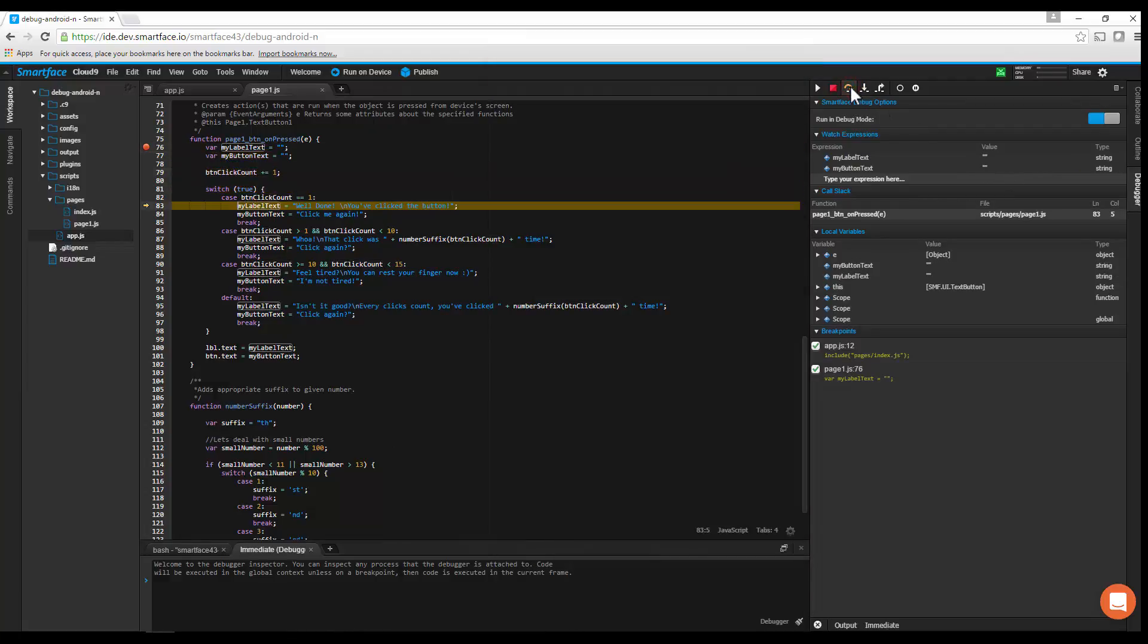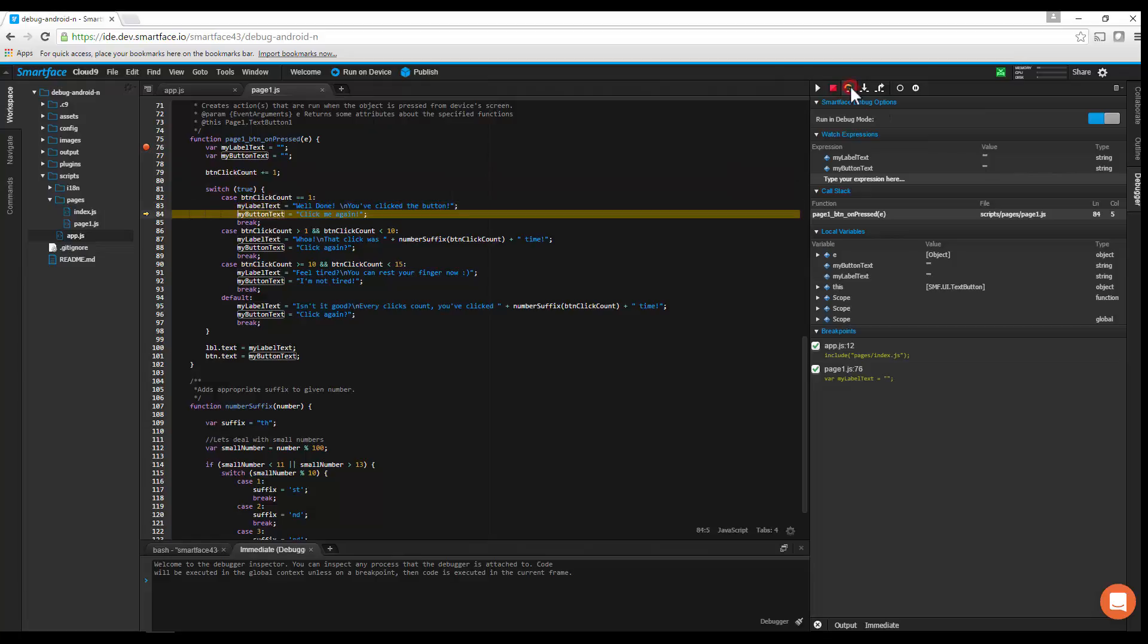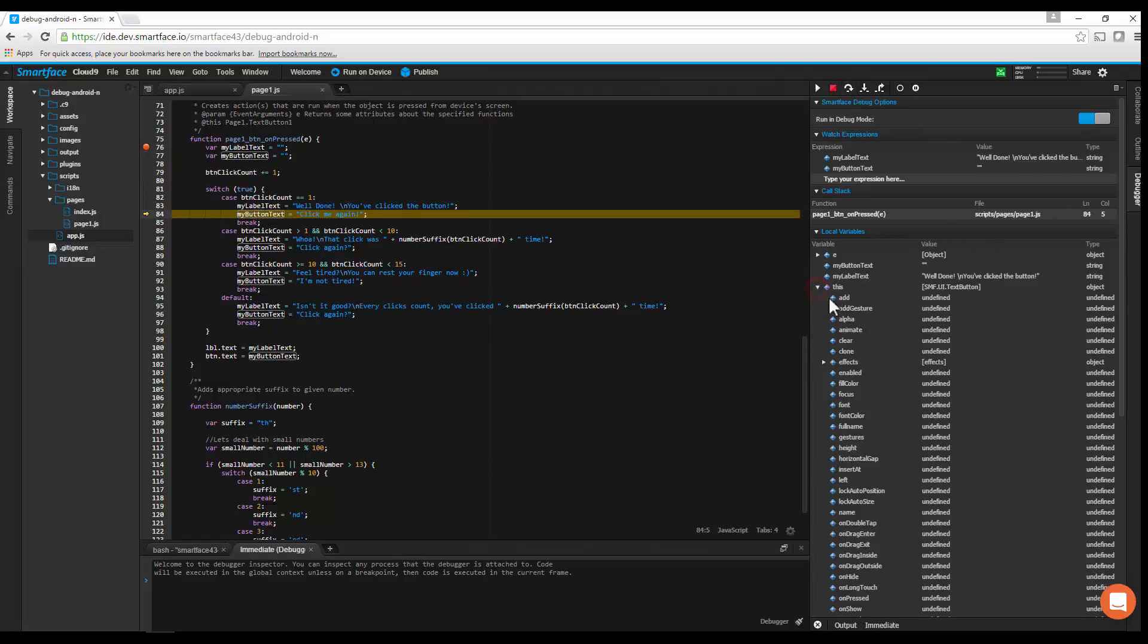You can also use the Local Variables section to view all variables in global and current function scope.